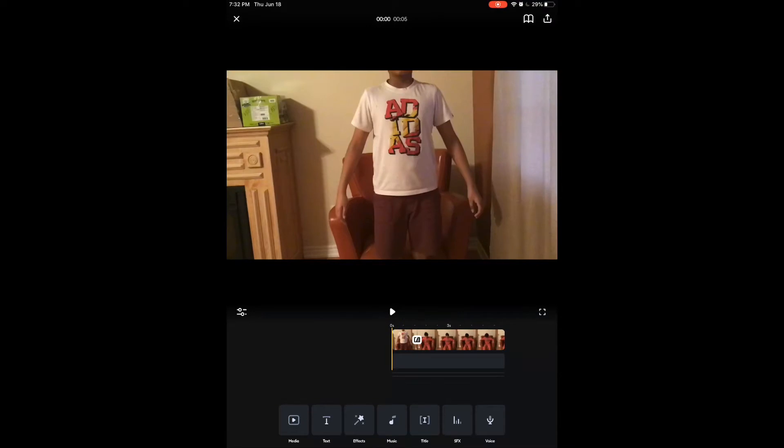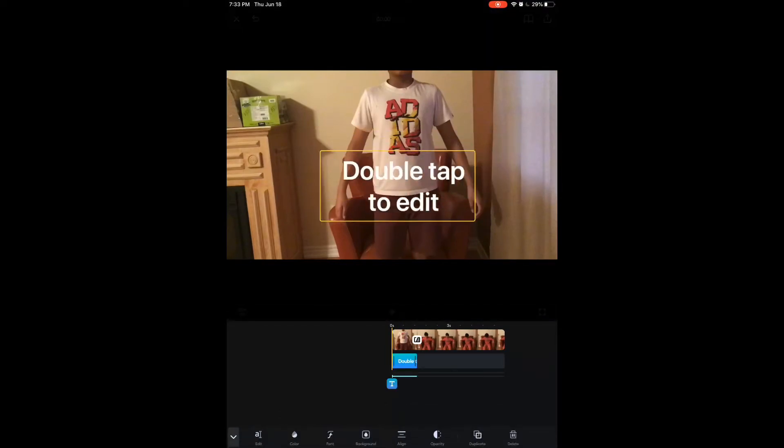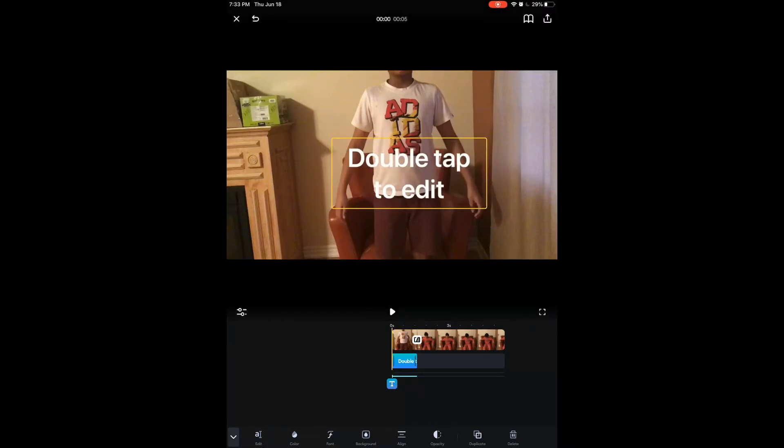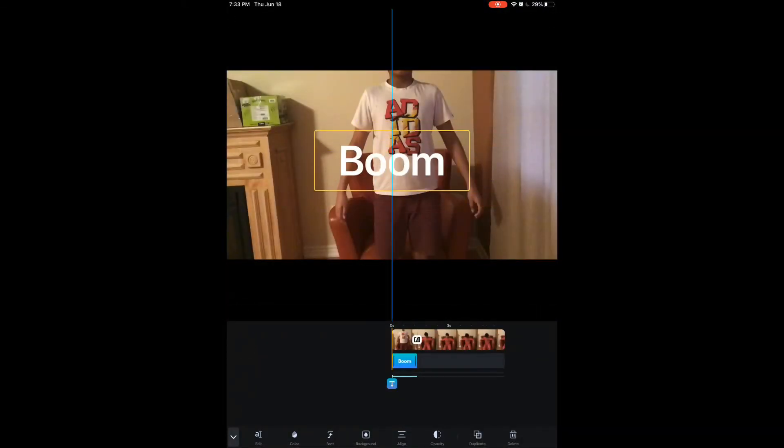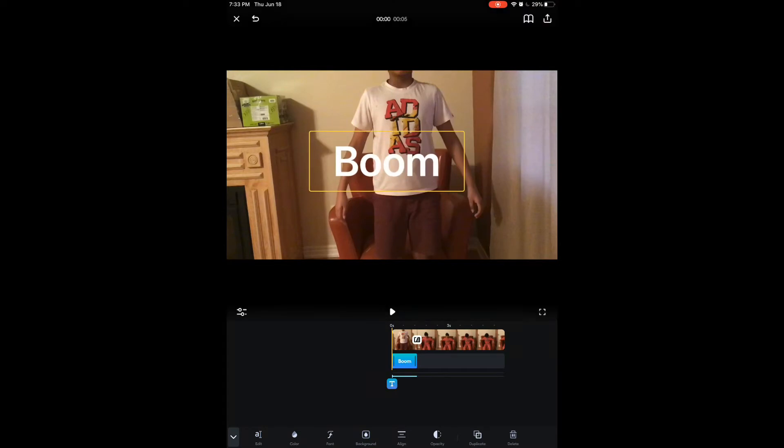Next is 'Text,' which is really cool. When you click the text button, it automatically adds a text element right there on the video. It says 'Double tap to edit,' so I double tap it and the keyboard shows up. I can write whatever I want — for example, I'll just write 'Boom,' and it shows up right there on the video.